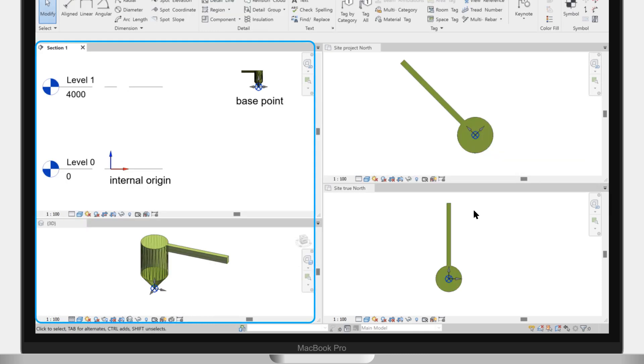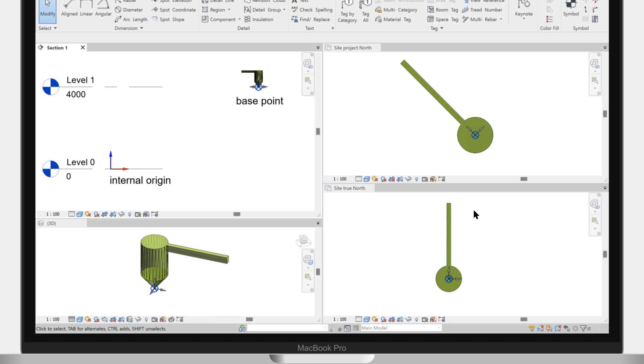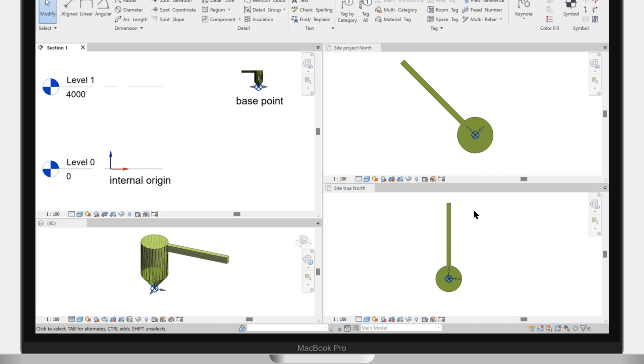As we can see, the origin of the linked IFC file is now correctly placed directly over the Revit base point. In this project, the base point was 4000 mm above the Revit internal point, and the IFC gets the correct elevation as well. The geometry gets oriented correctly to true north, as it is standard in the majority of projects that use real-world coordinates.